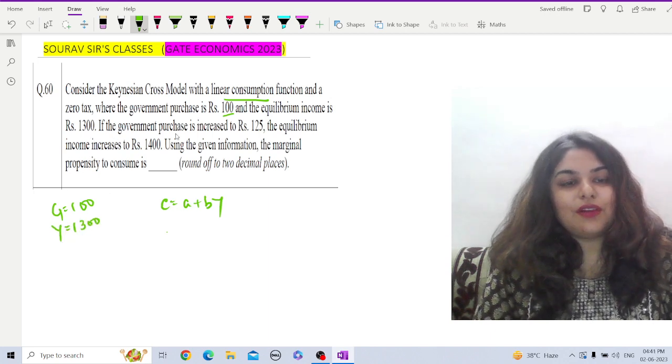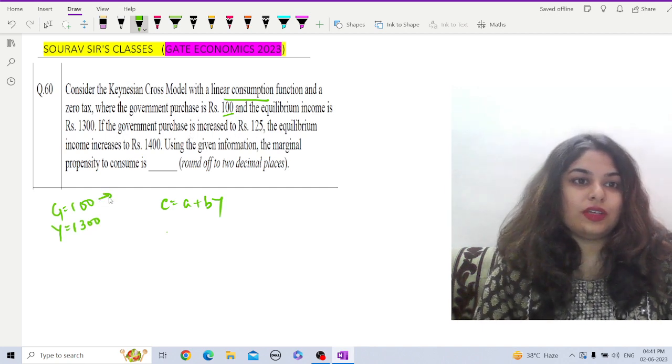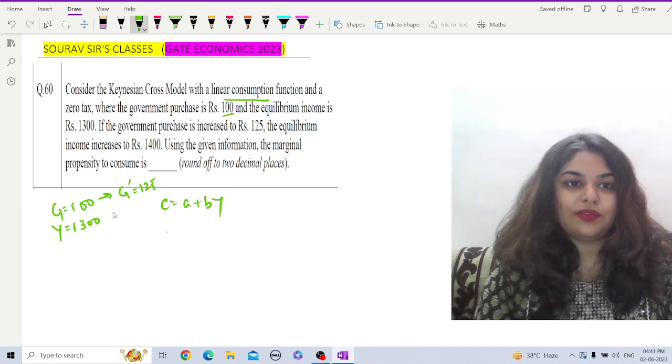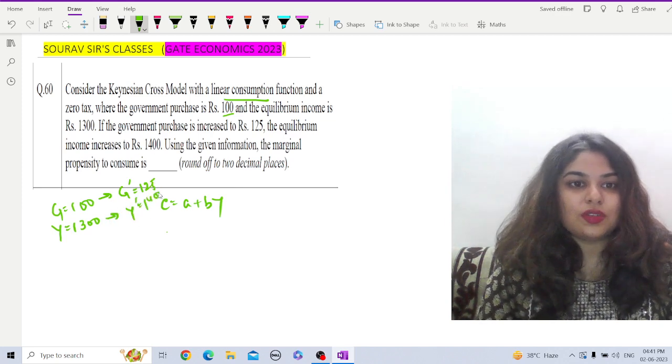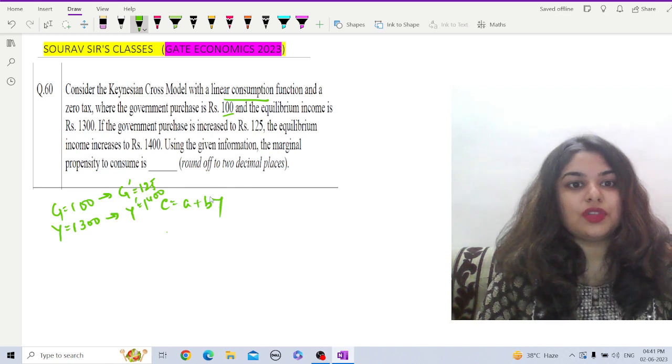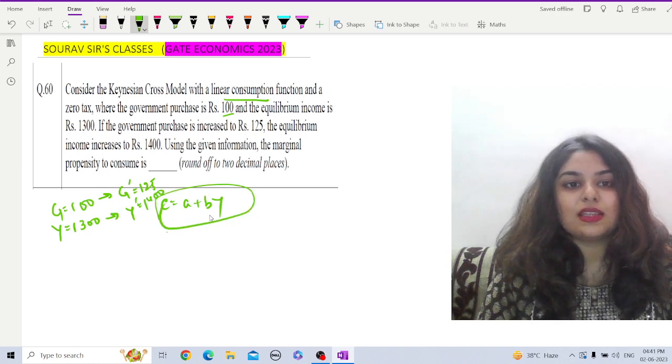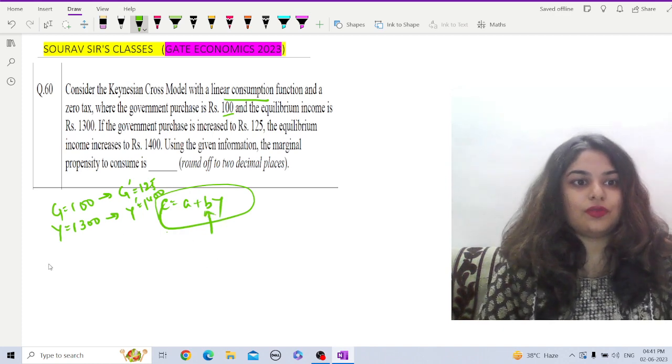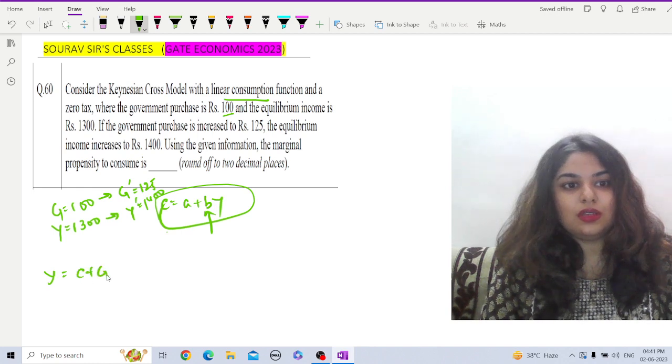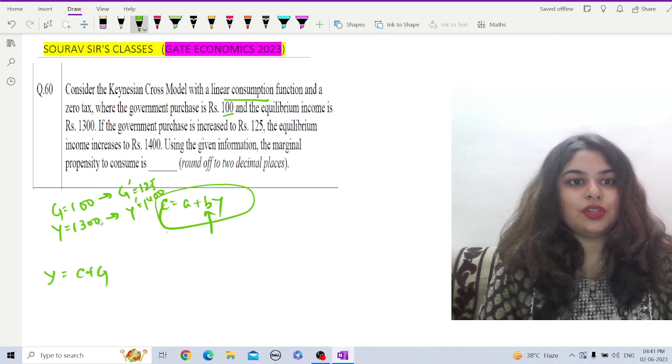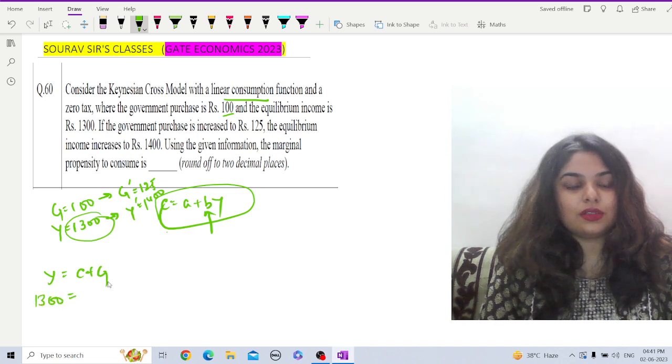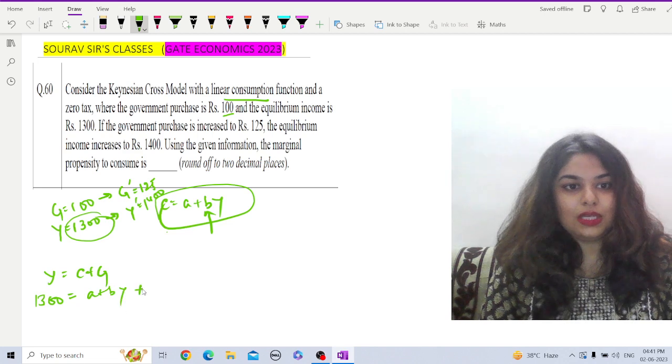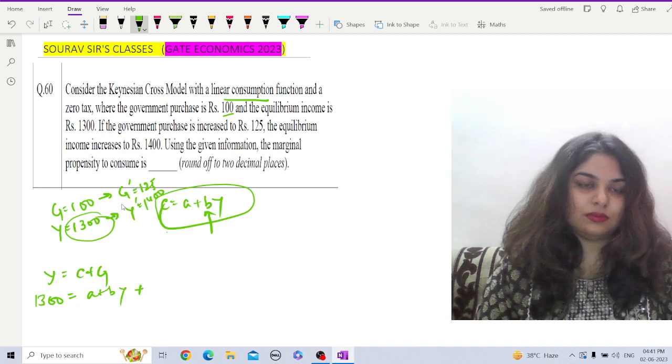If the government purchases increase to 125, now if G dash is the new G, that is 125, then the income will increase to Y dash, that is 1400. Now you have to find out the marginal propensity to consume. If I consider this linear consumption function, we have to find out b. Now let us form our equation. We know that Y equals C plus G. So initially Y is 1300, so initially 1300 equals C, which is a plus bY, plus G is 100.